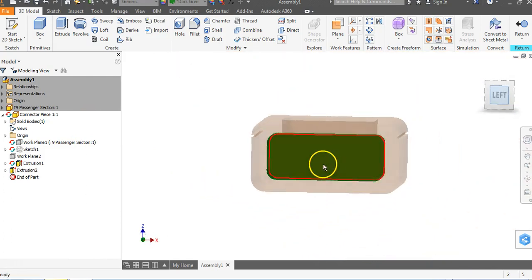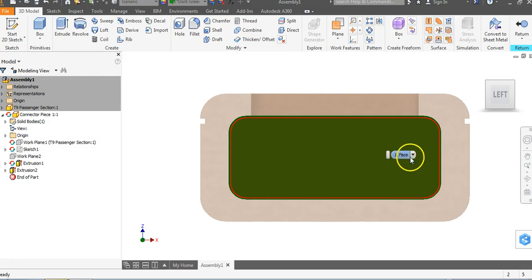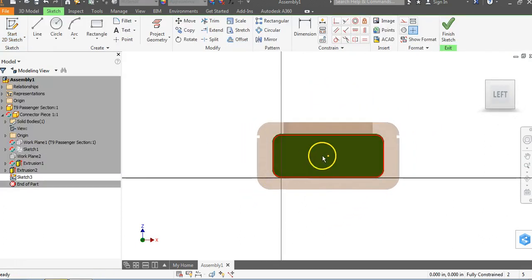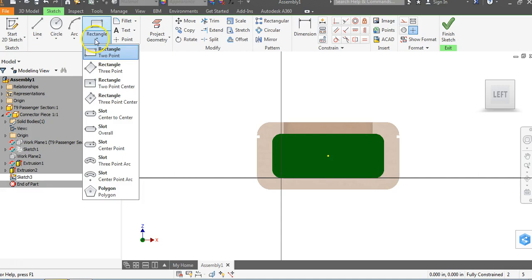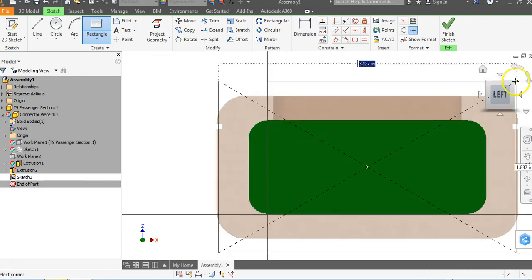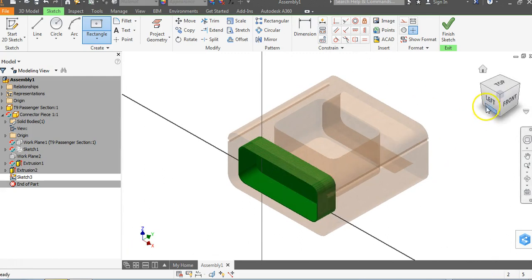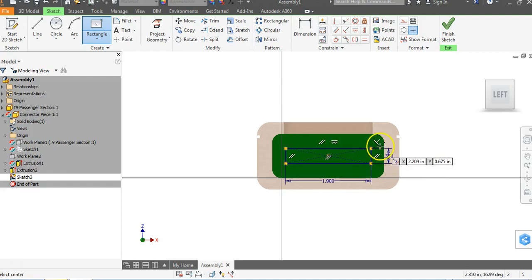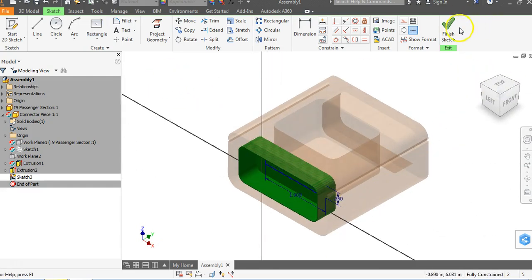I'd like to put a rectangle in the middle and bring it out to make a connector piece. I'll go to the pencil and click on the back of this object. I now have the origin here. I'll go to Rectangle and choose a two-point center rectangle — that means I click on the center and drag out to get a rectangle. I'll go to the front view, and I'm going to enter 1.9, hit Tab, and enter 0.35. That looks fine — we're creating our own design here. I'll go to OK and Finish Sketch.